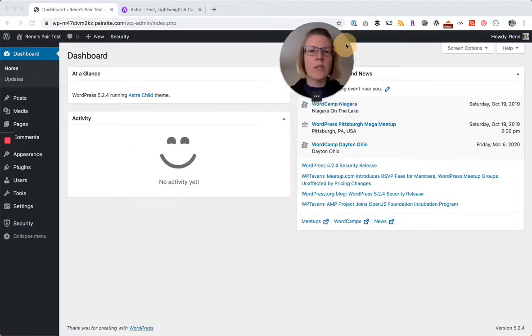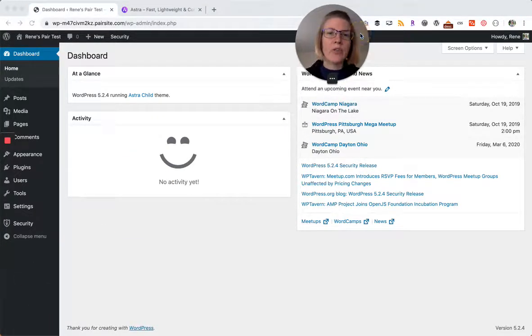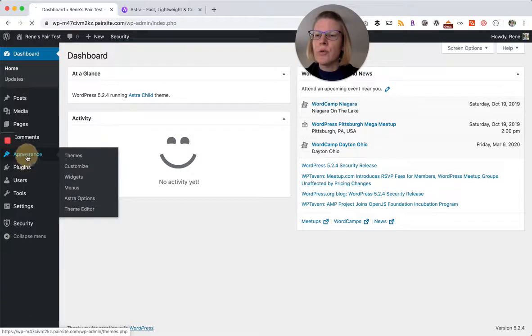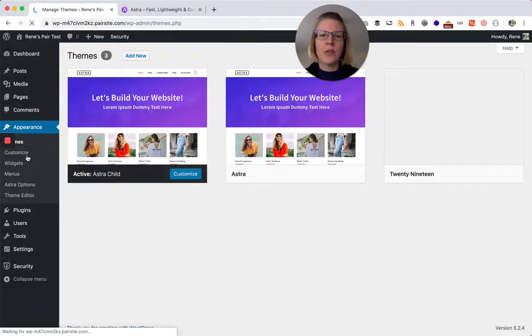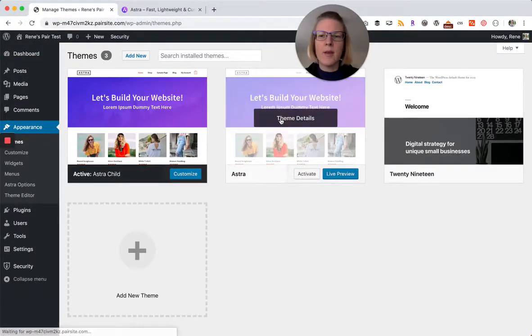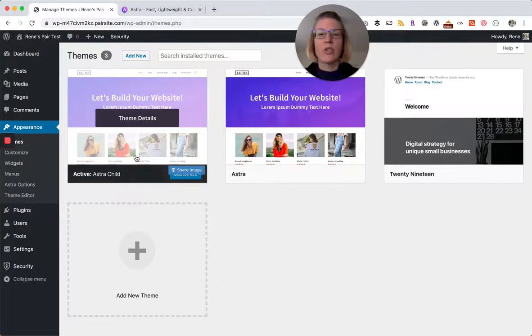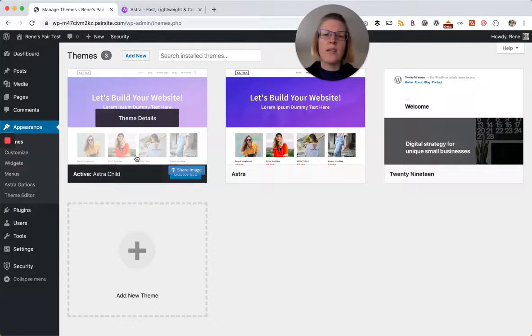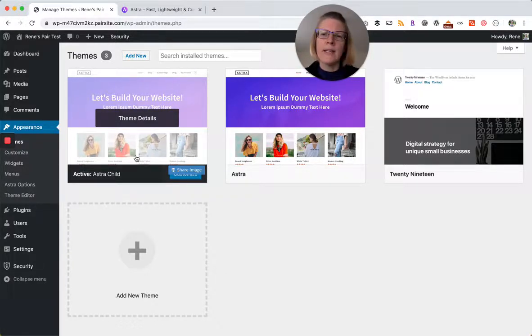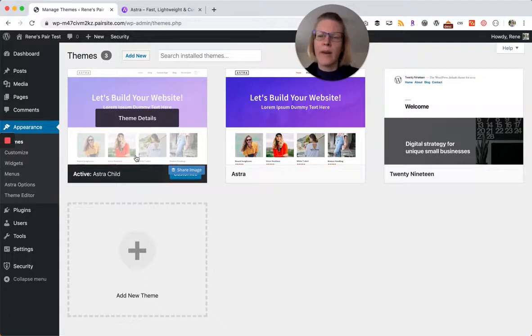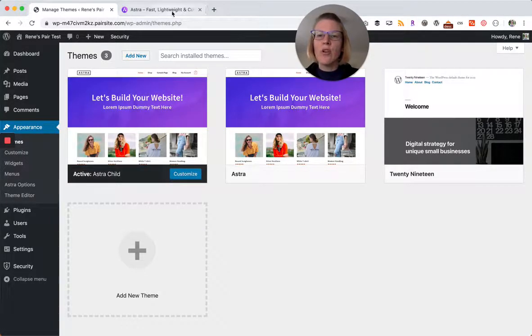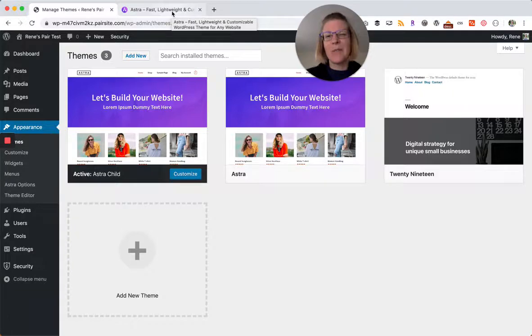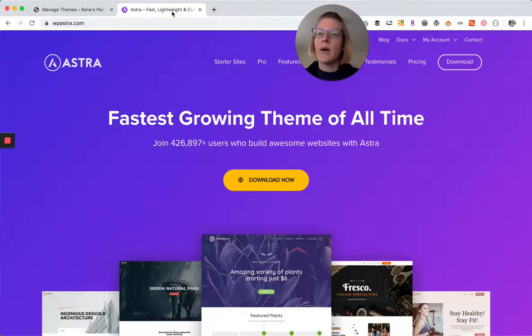Hey friends, today I want to talk about Astra starter sites. In the last video I showed you how to install the Astra theme and an Astra child theme. You're totally good to go from here if you want to customize your site however you want it to look. However, Astra also has some other options for pre-built sites and pre-designed sites that are really nice as well.